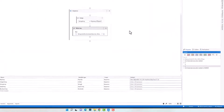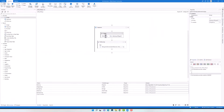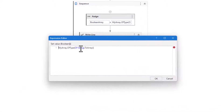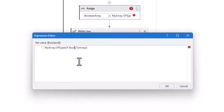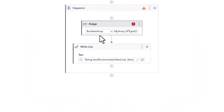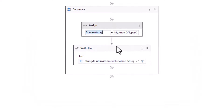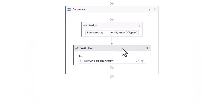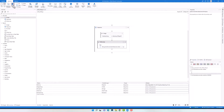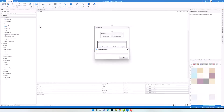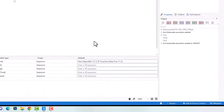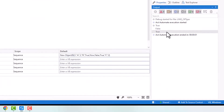Let's do the same again to get boolean elements from the array. I store the result in the boolean array variable, change the type to boolean, and use the new array variable in the WriteLine. After executing the code, I got only the boolean elements.